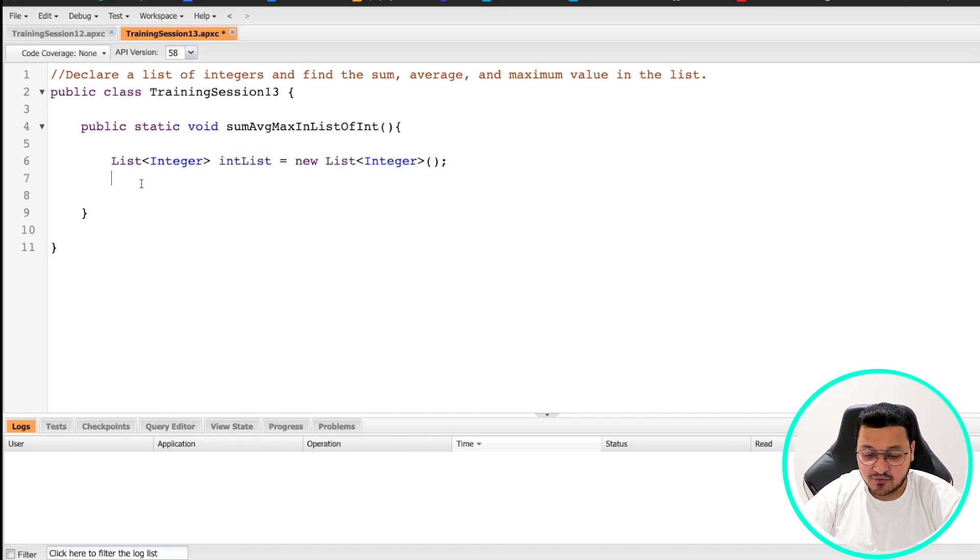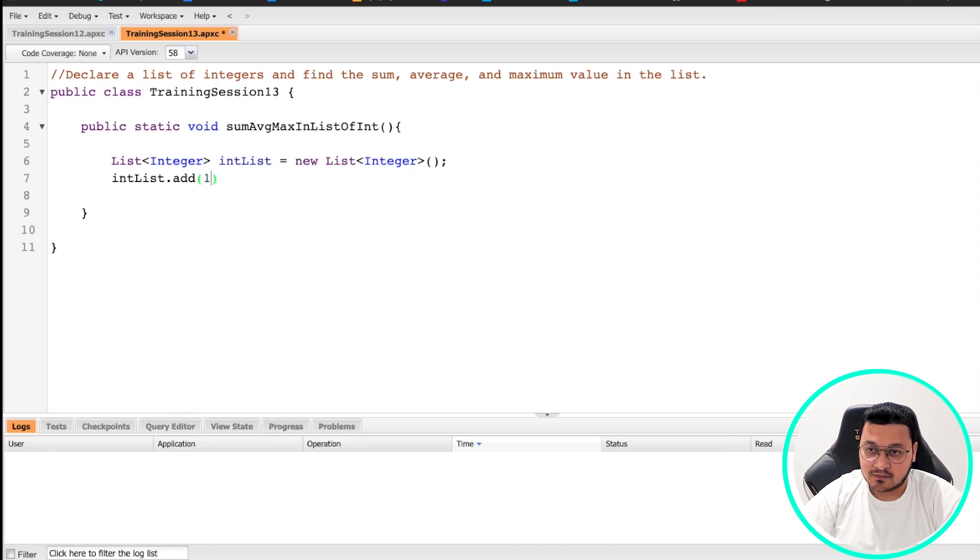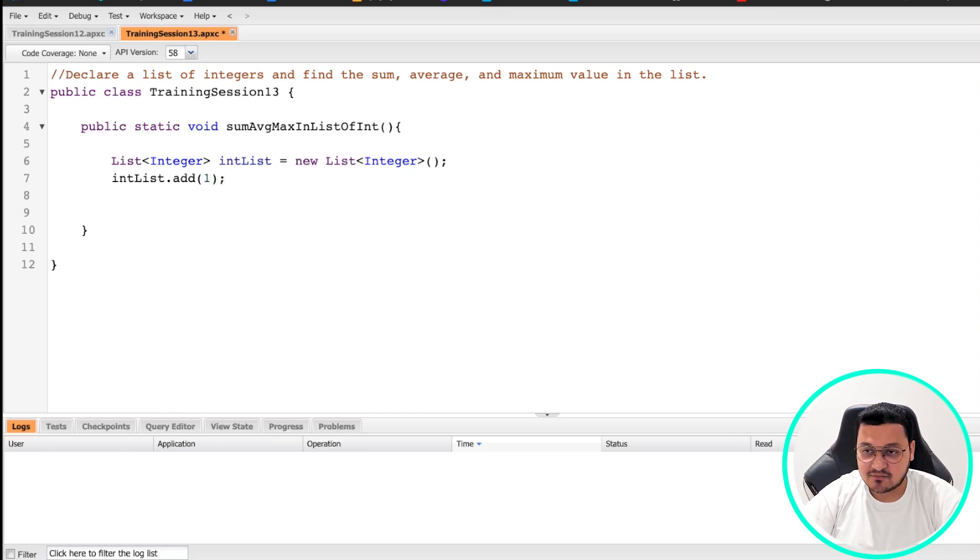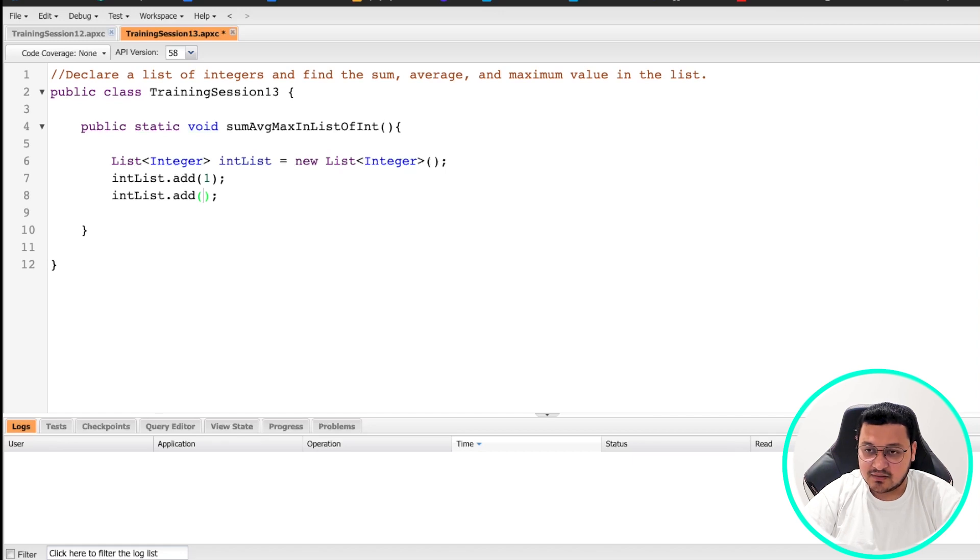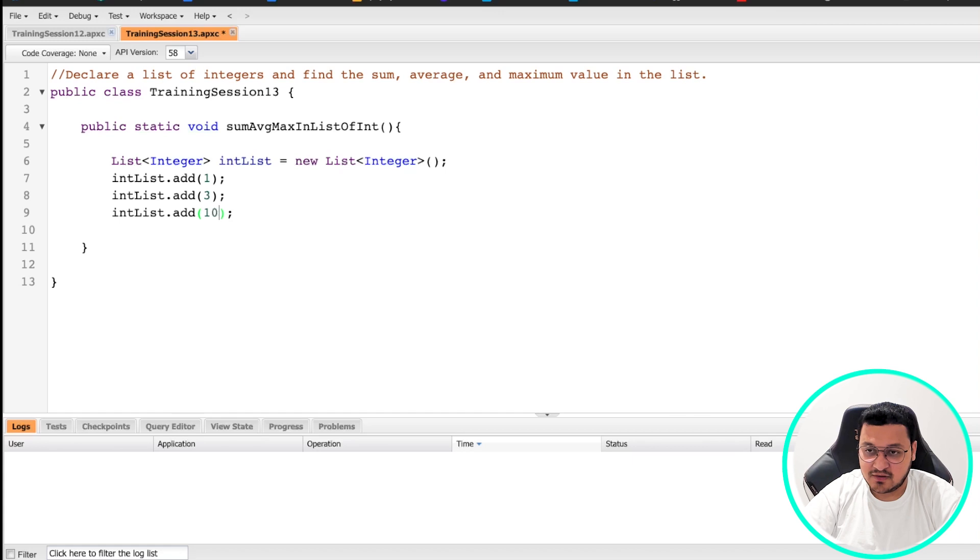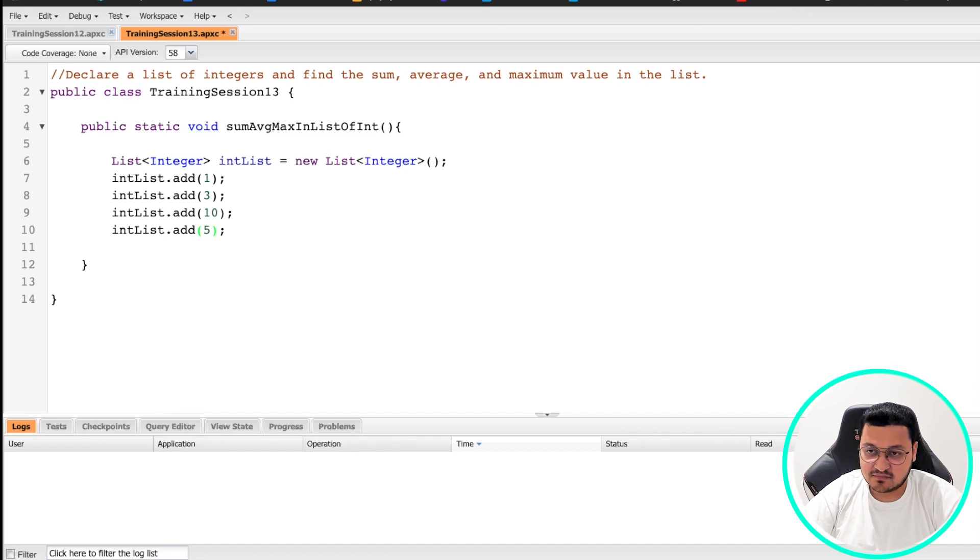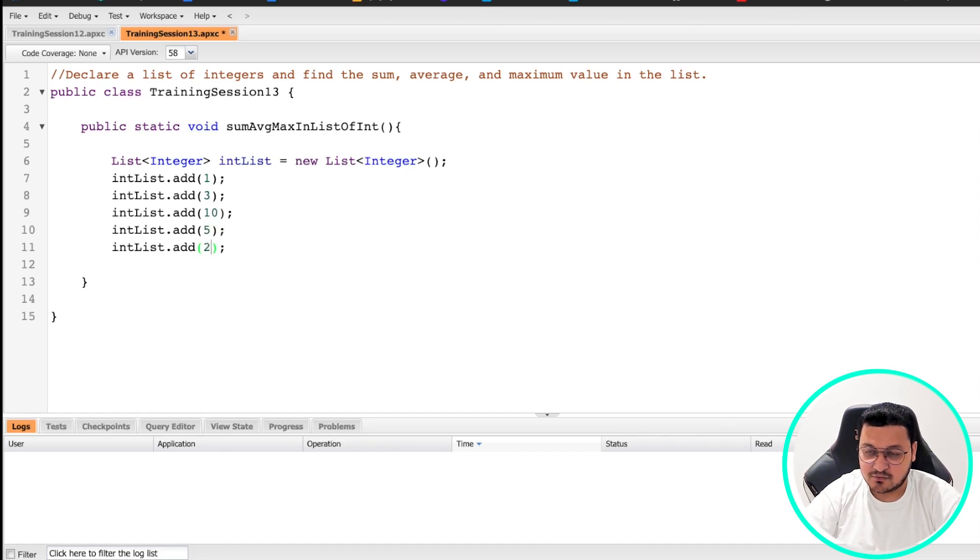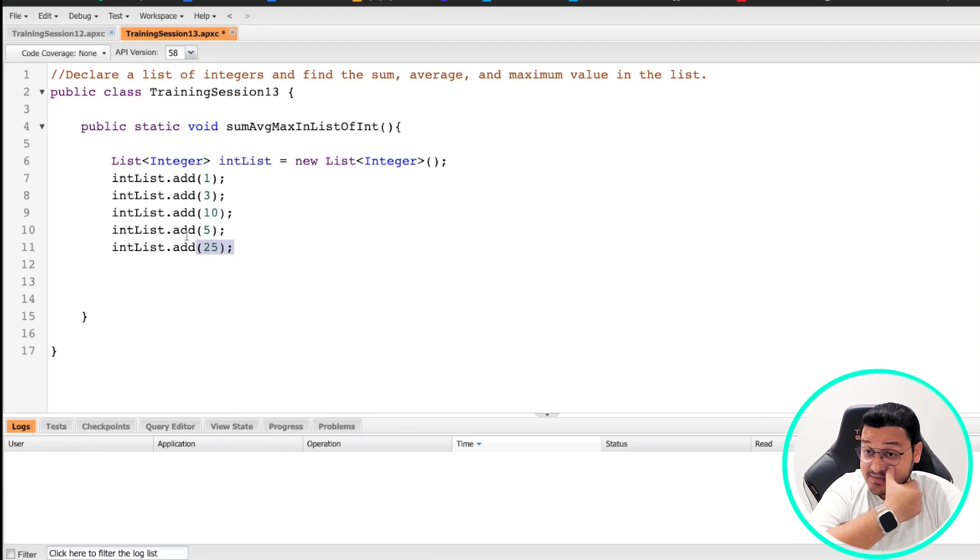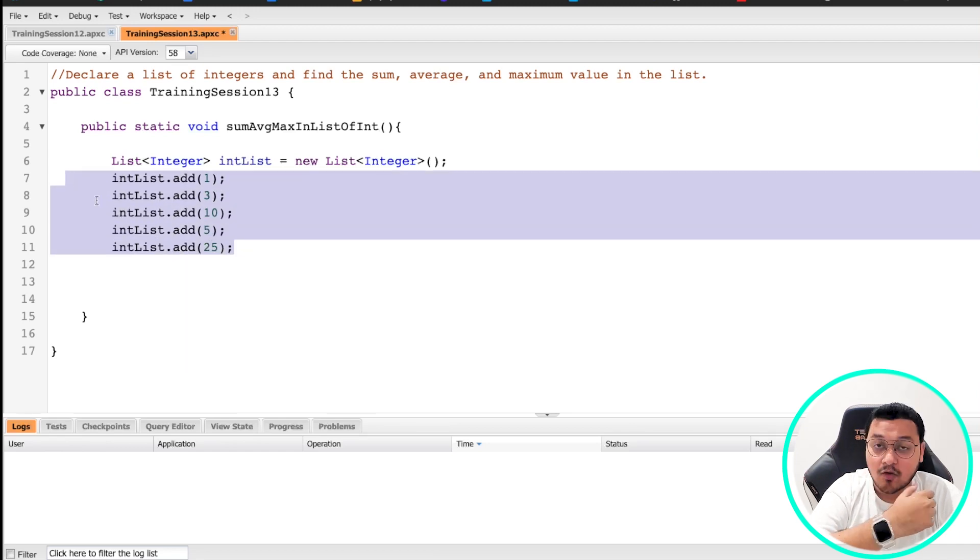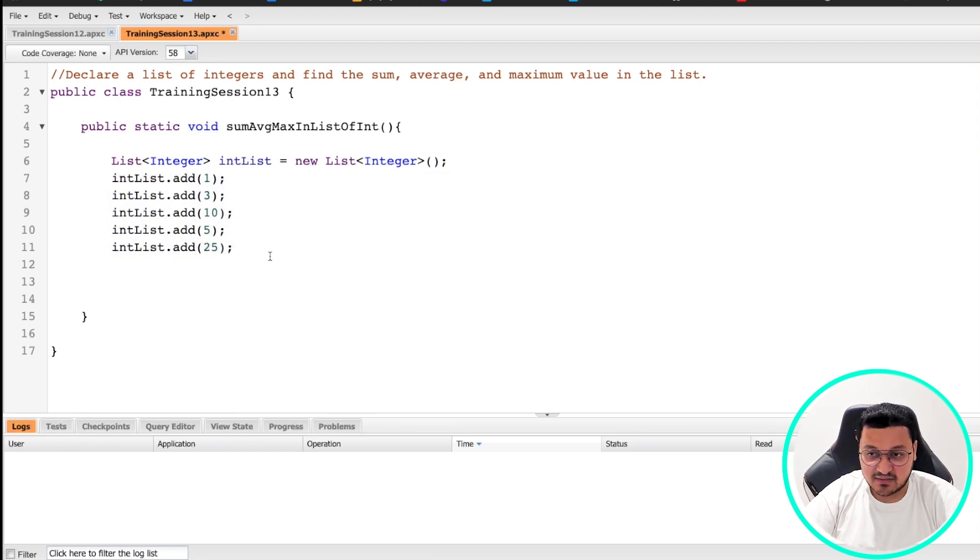So now we are going to add values to this. We are going to do intList.add(). Because it's an integer, we don't need to put it inside quotes. I'll add 1, 3, 10, 5, and 25. There are better ways of getting values inside your list. We'll come to those, but let's just create the list for now.